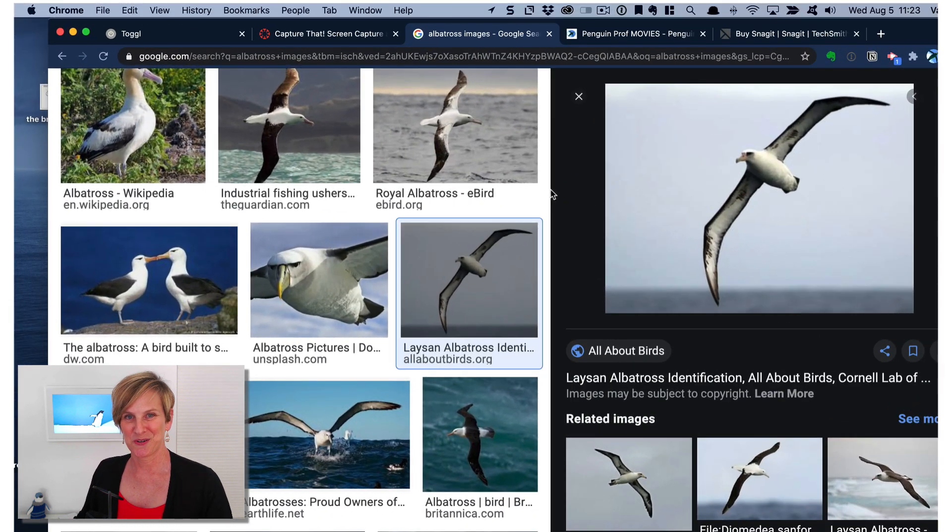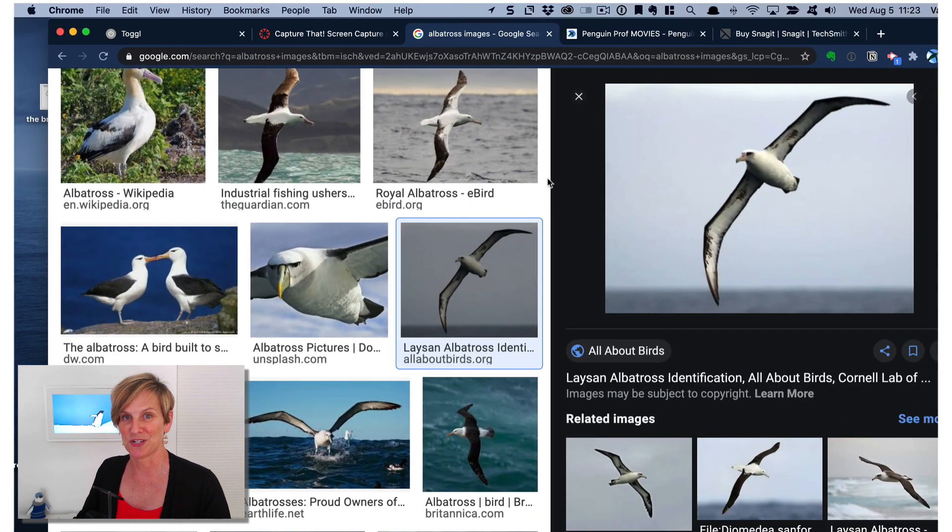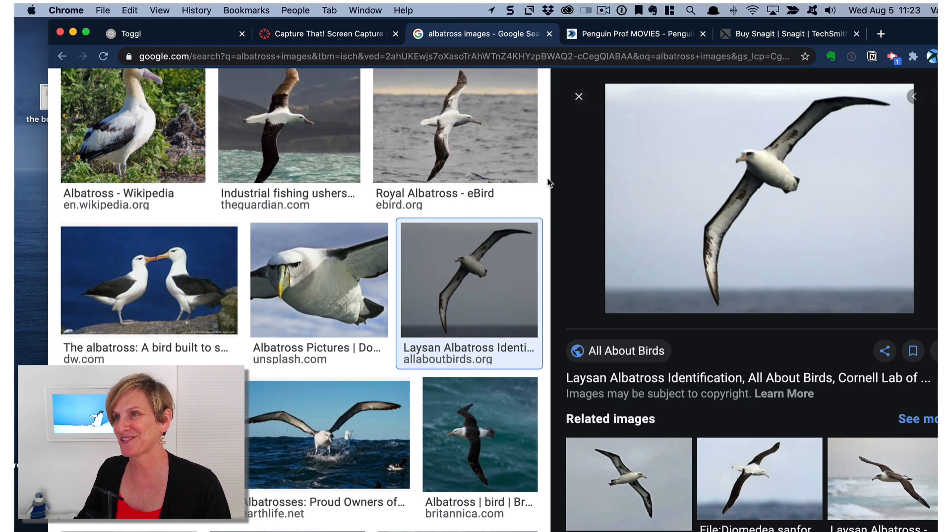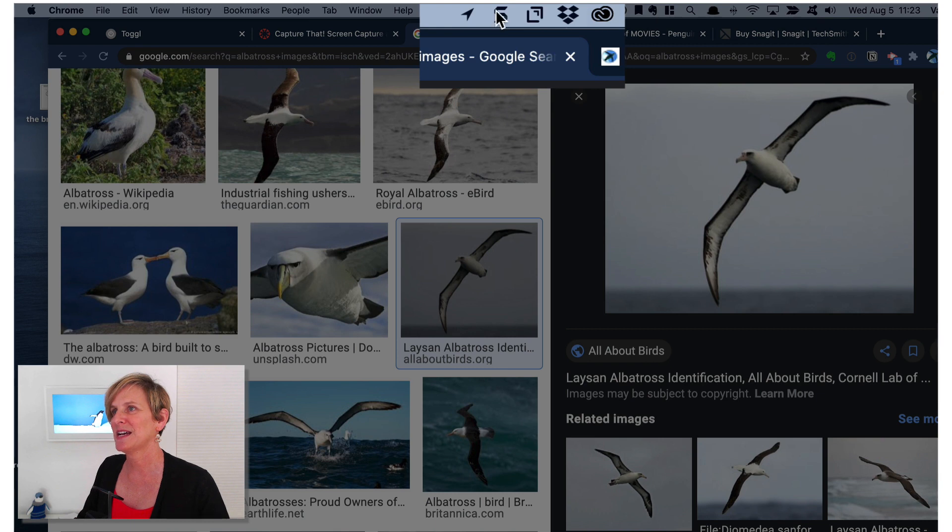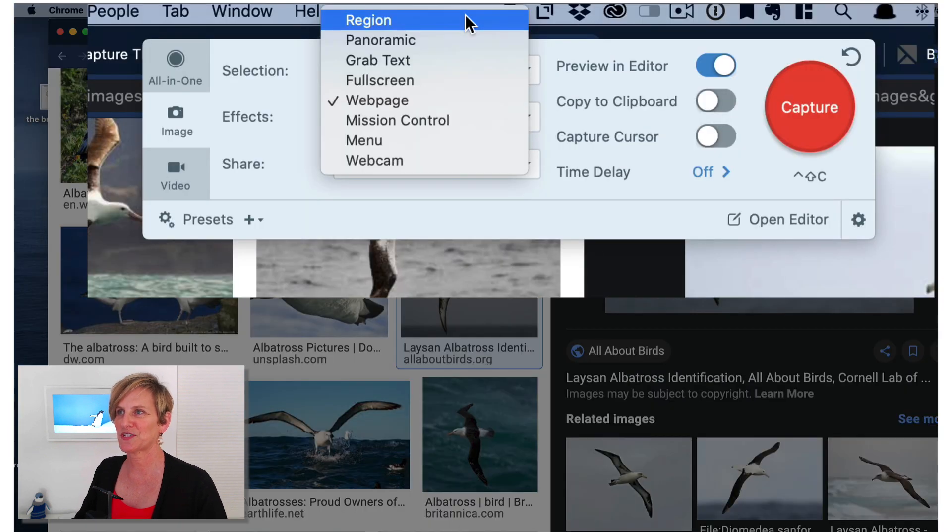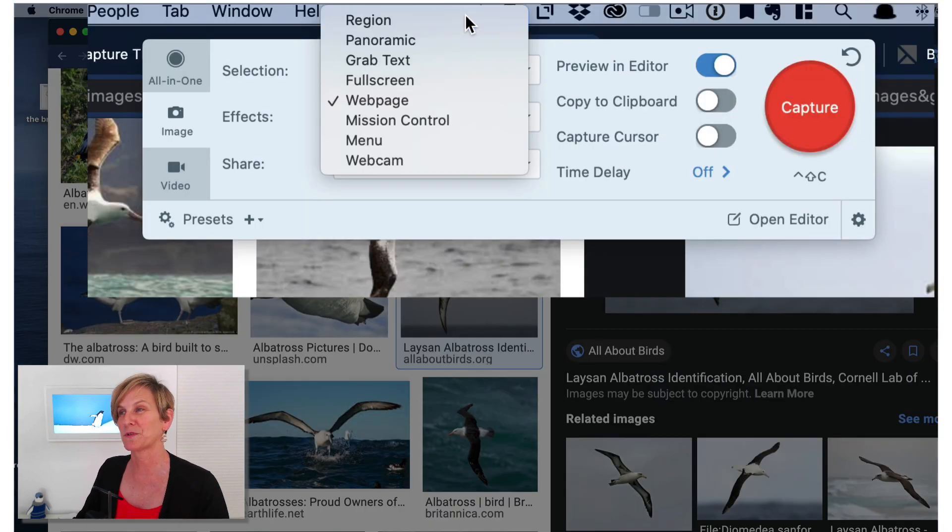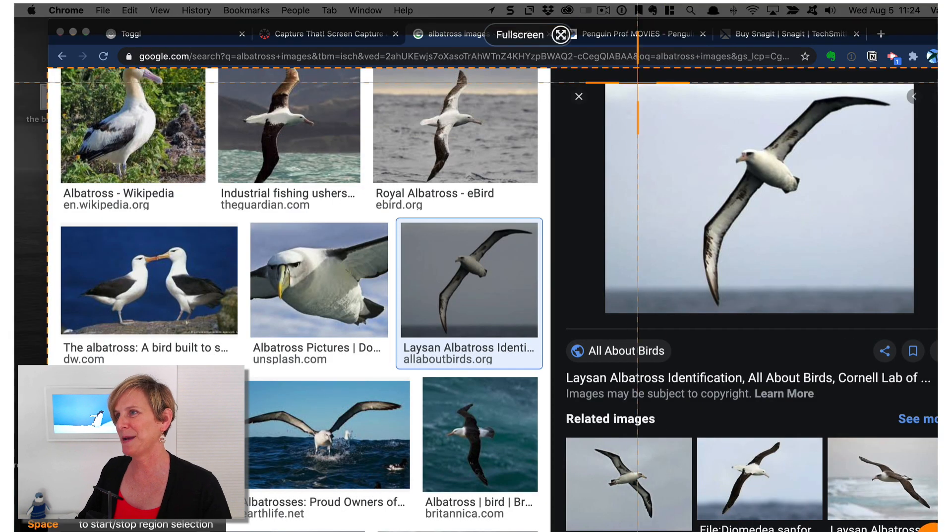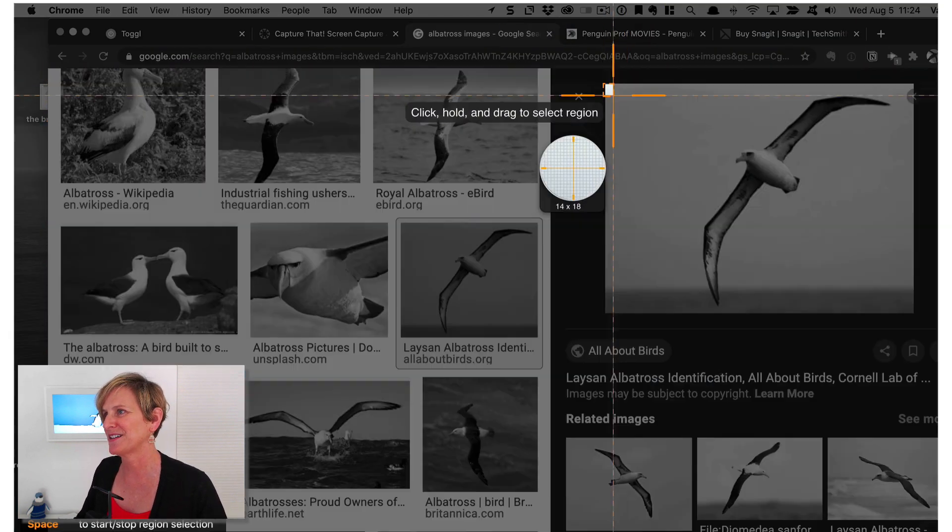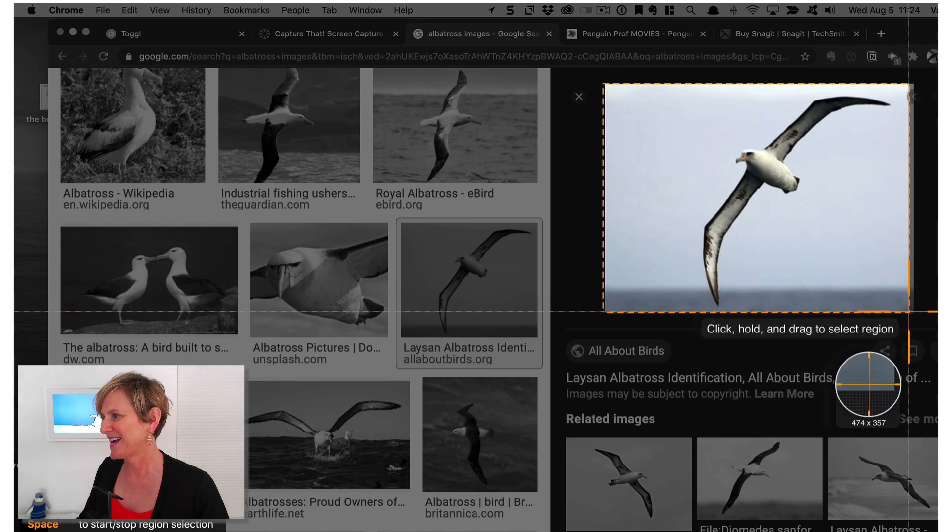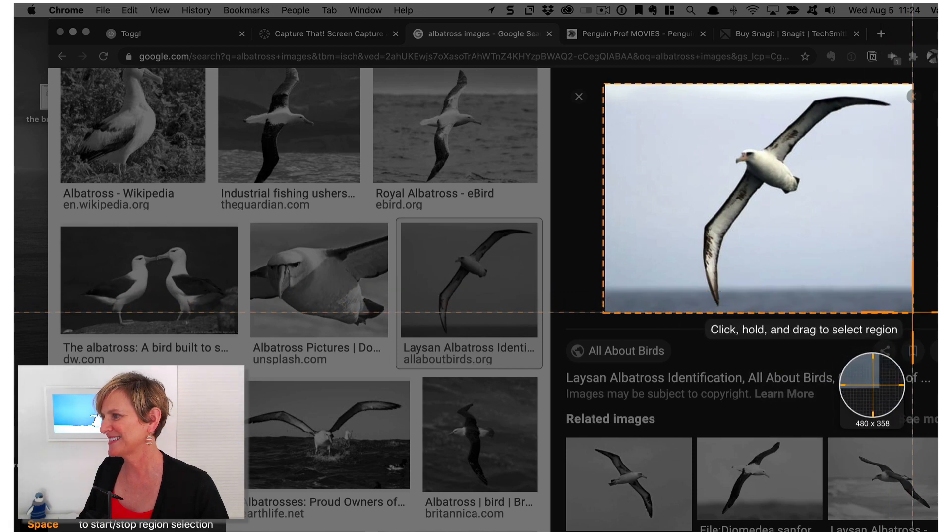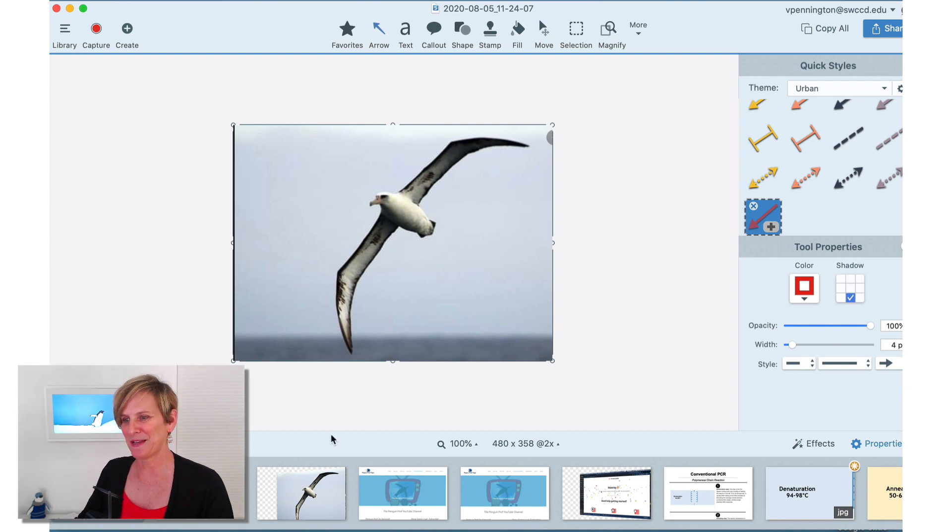Another thing I want to show you about Snagit is some effects that you can add to images that will make them look absolutely stunning. So here's a Laysan Albatross. And I want to capture that. So I'm going to click on my Snagit. I'm just going to select region because I want a region of my screen. And when I click capture, I'm going to get these crosshairs here. And I just click and drag to select my albatross. And now my albatross appears.